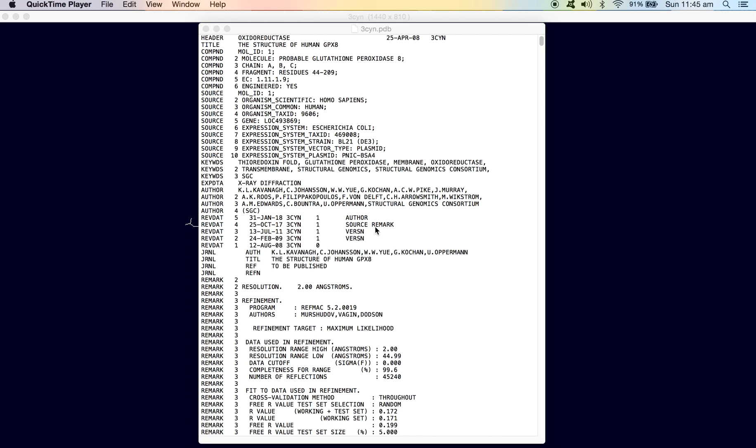Today we will look at a simple method by which we can induce a change in a specific amino acid of a protein structure. And for that, I have chosen a PDB structure with its code being 3CYN. And this is a glutathione peroxidase from homo sapiens or human beings. So, we will use this molecule for our demonstration and we will see how we can induce a specific change at a specific position in this structure.